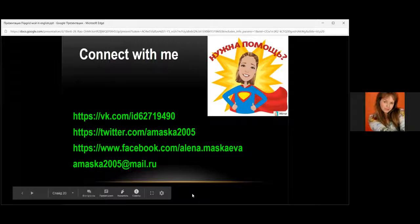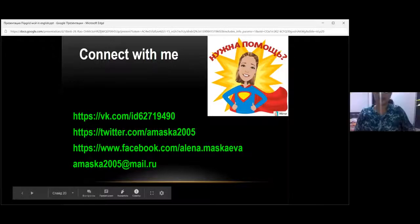I have finished. Okay, thank you, Alina. Thank you very much. Let me stop your presentation. It was more of a tutorial, I believe. We got completely deep insights into Flipgrid. So, does anyone have questions?